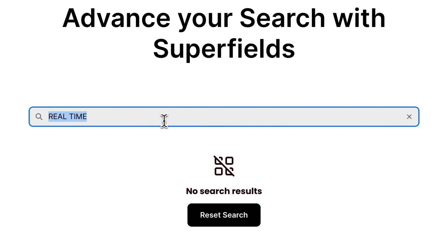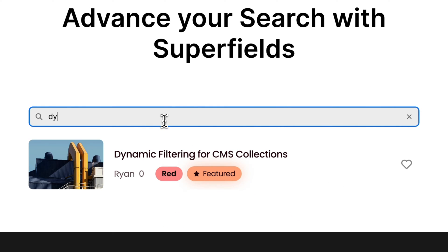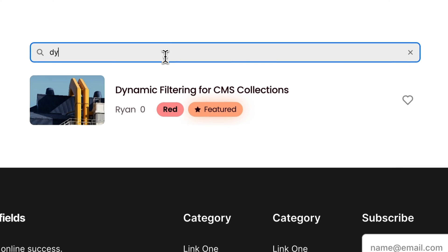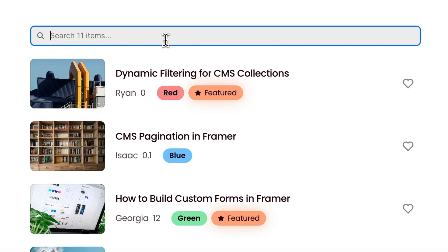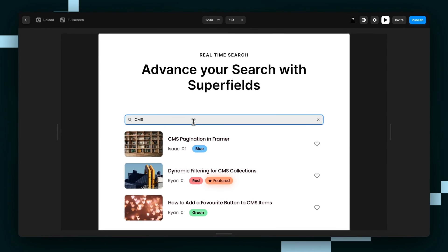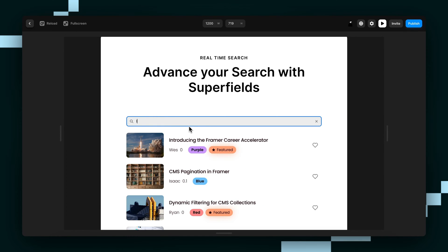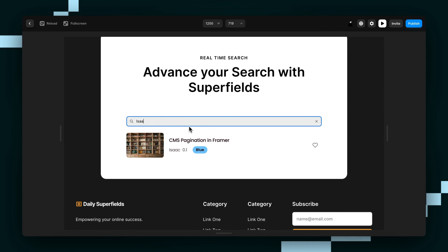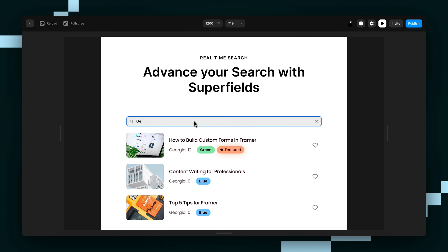As you can see, when I type something in, it starts filtering letter by letter and that's what makes it real time. So there's a lot of really exciting things about this. Not only can I search by the title, but I can also search by the author's name.